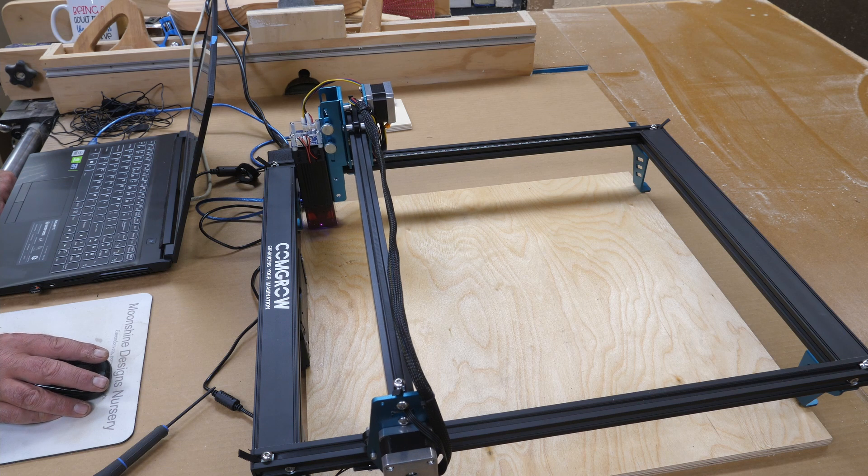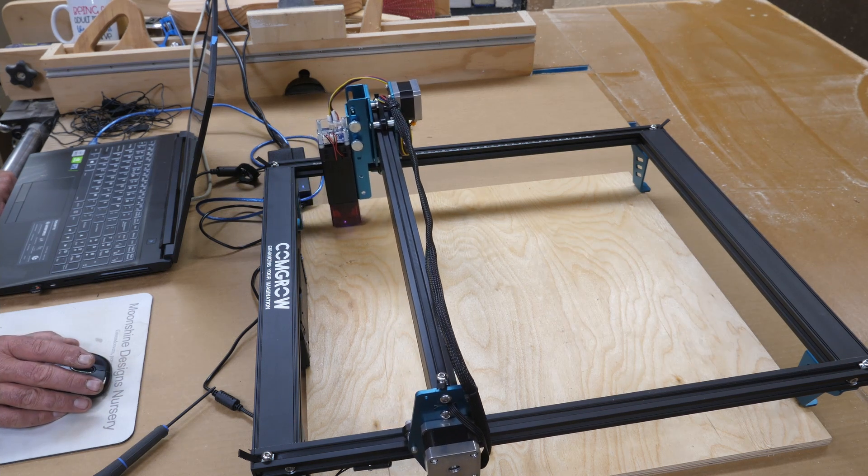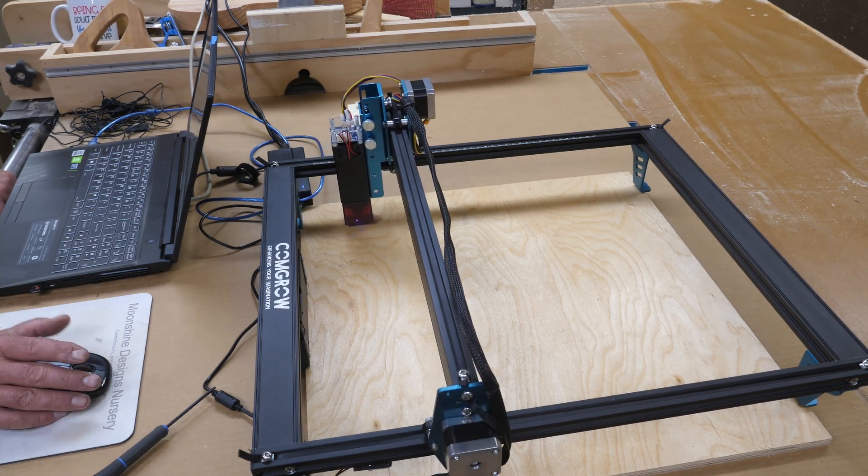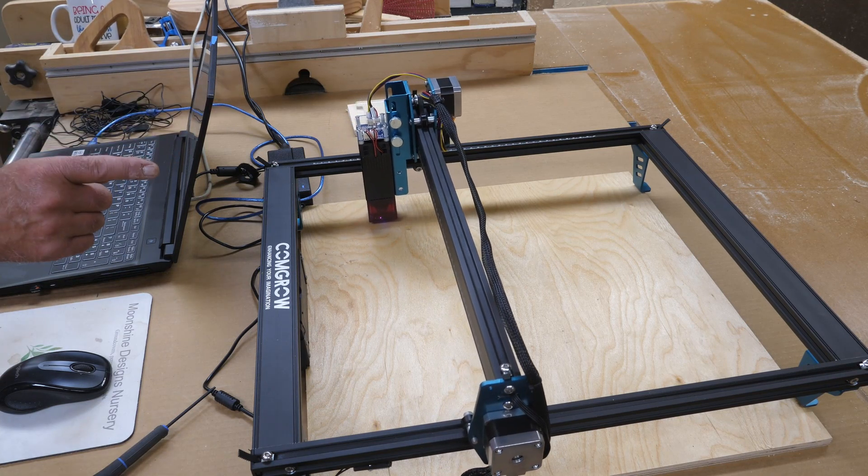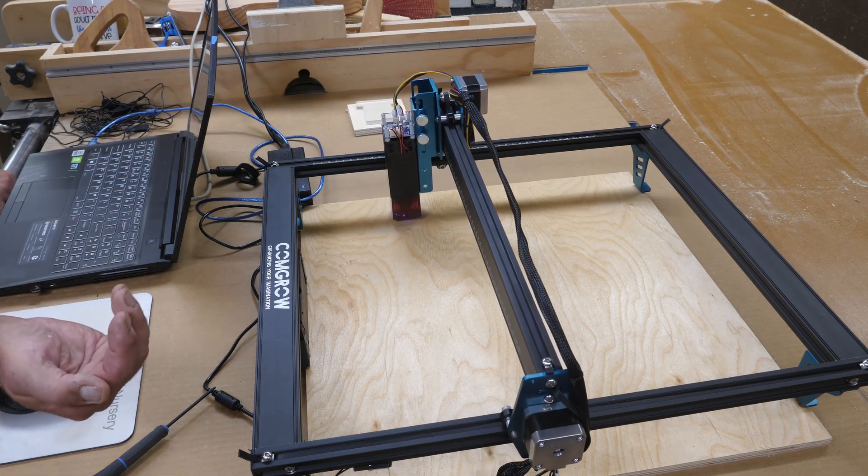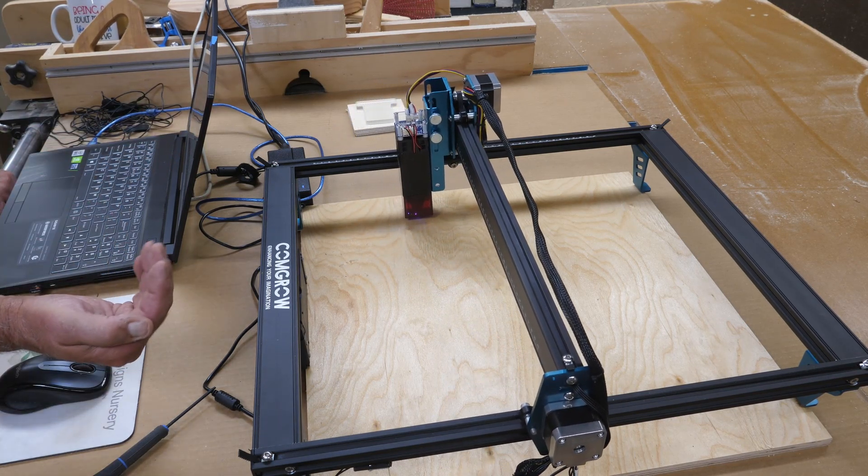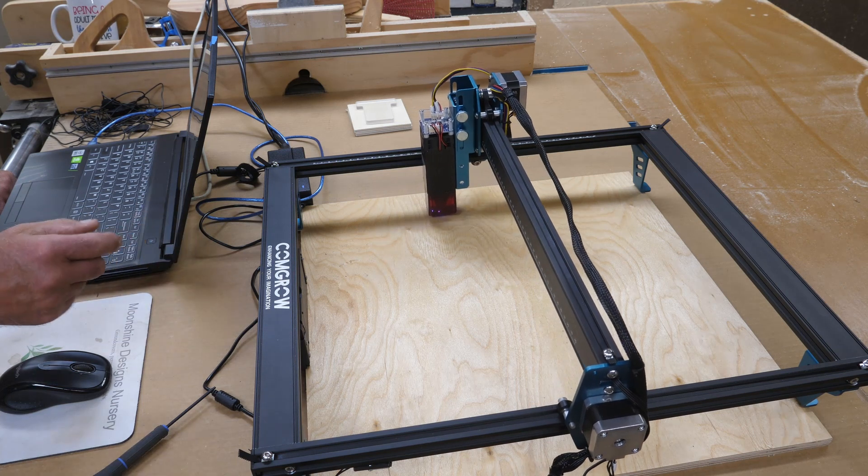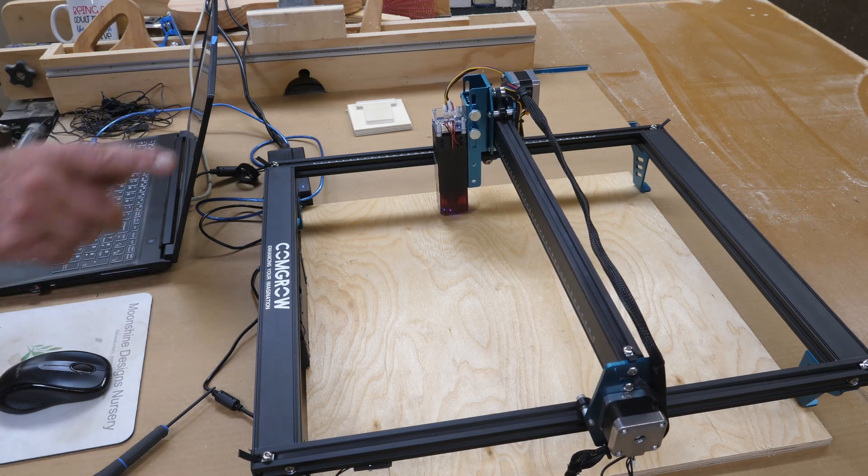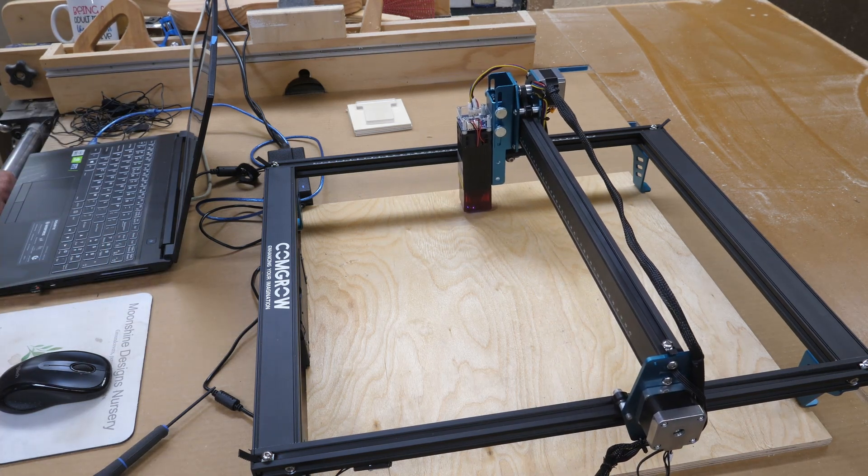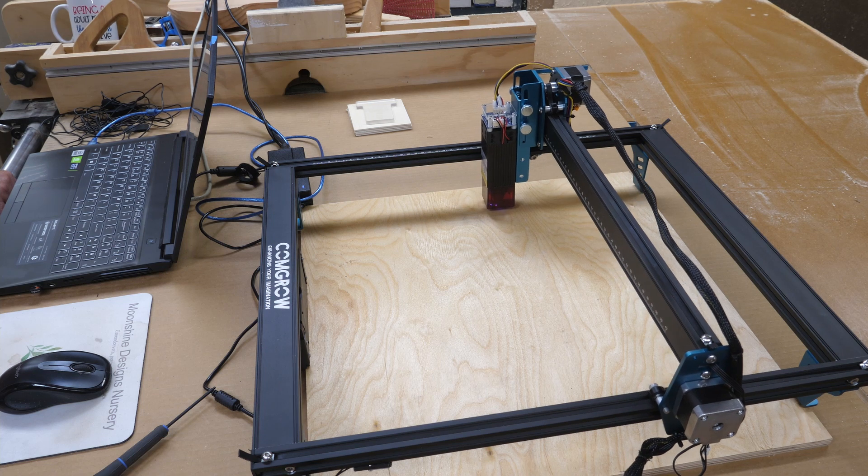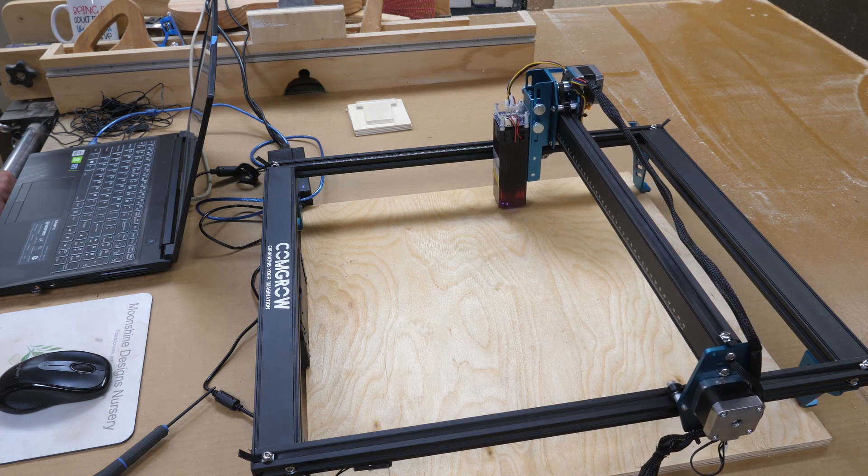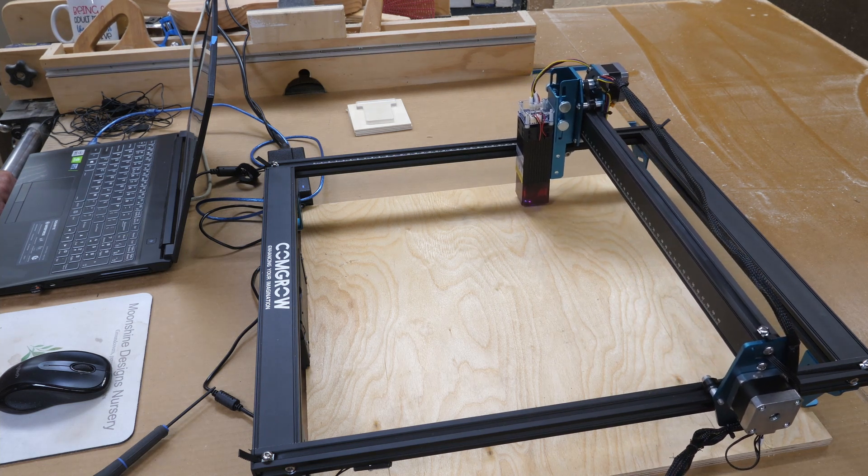Now we'll frame this. I noticed before when I was framing that it was hitting the back and then hitting the hard limit as it came back this direction before it made its full square. It's about three or four millimeters short. So that's why I had to adjust that limit right there.